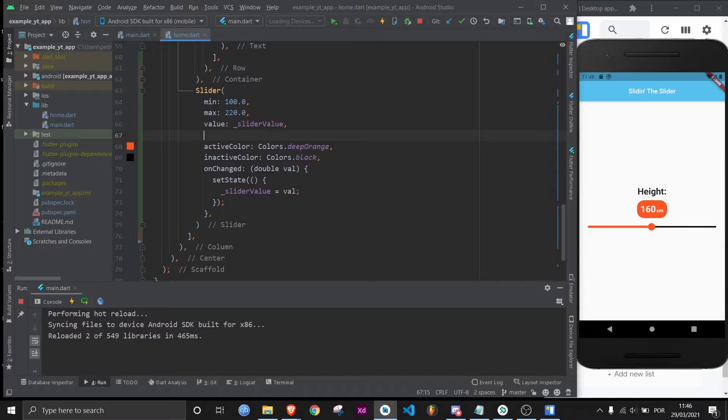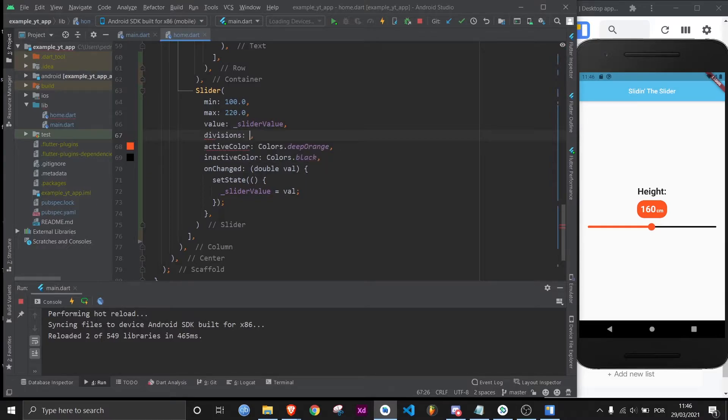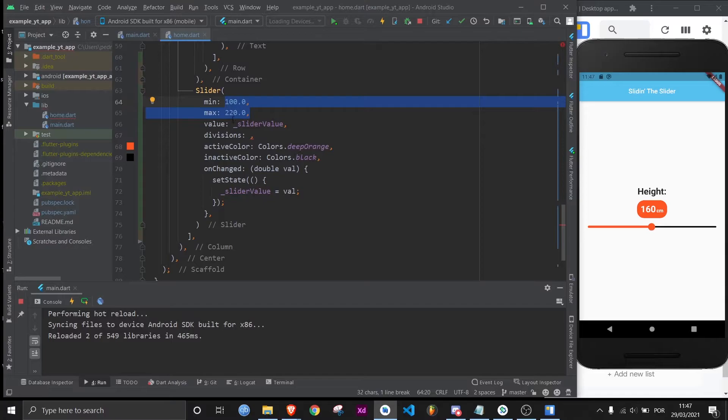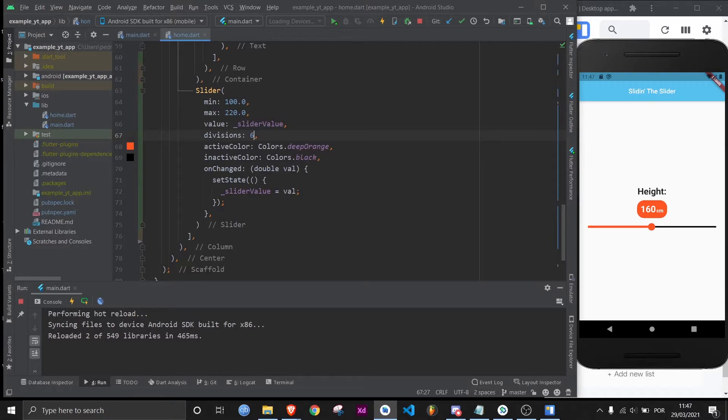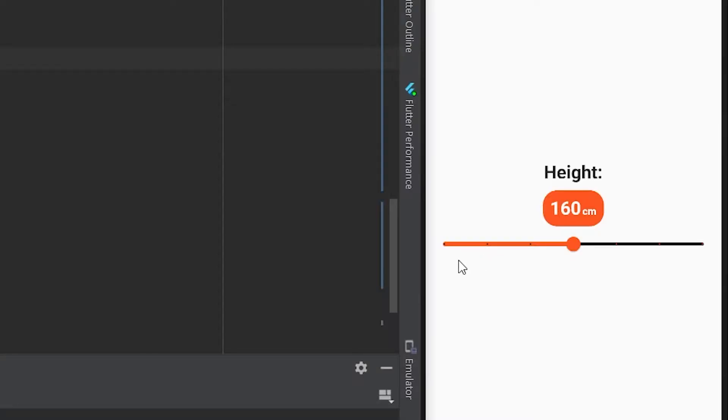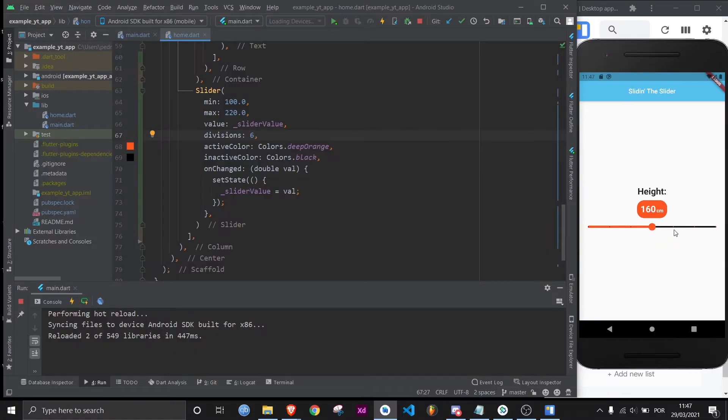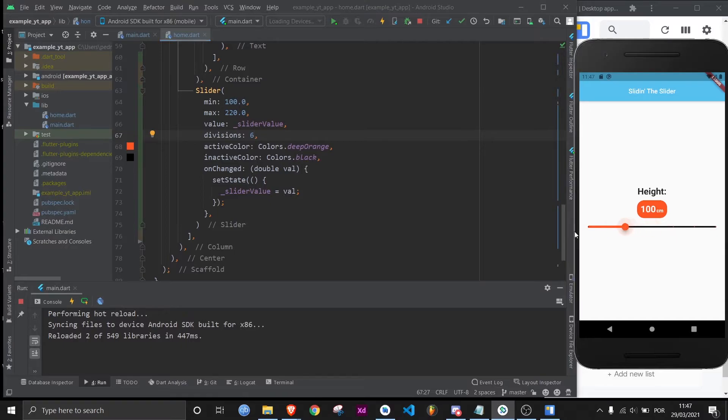We can come over here and use the property called divisions. And for example, between 100 and 220 is 120. So if we split 120 by six, for example, we will get divisions by 20 like so. I don't know if you can see this, but there's little dots on the slider. You can see it here as well, but they're also present except they're white and here they're black. But now when you slide, it goes through the divisions.